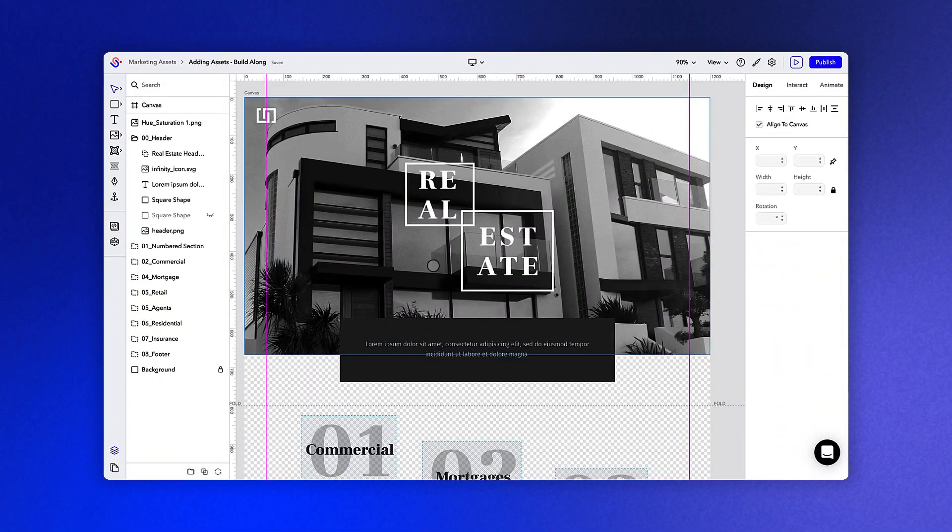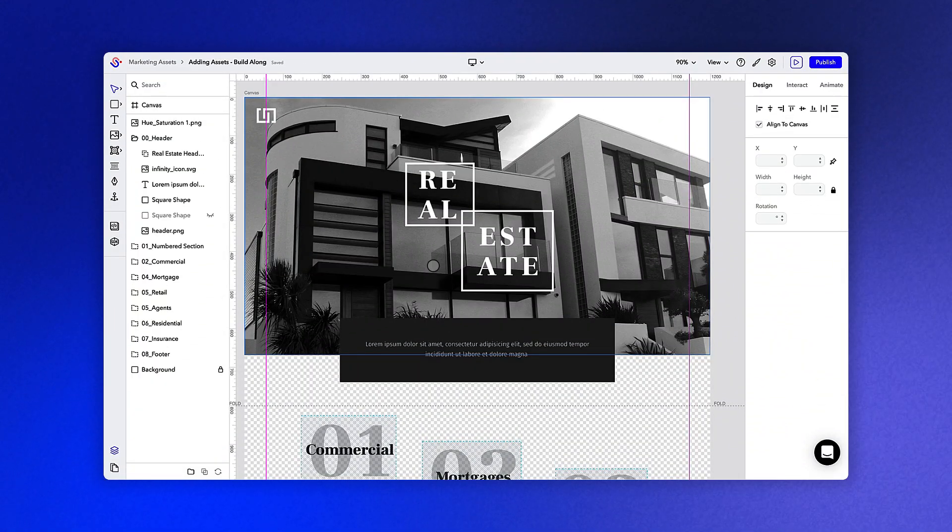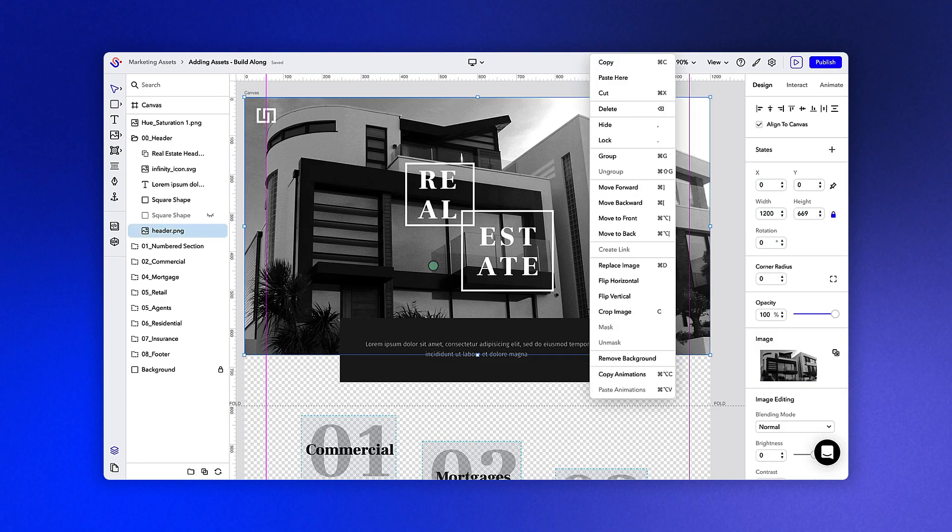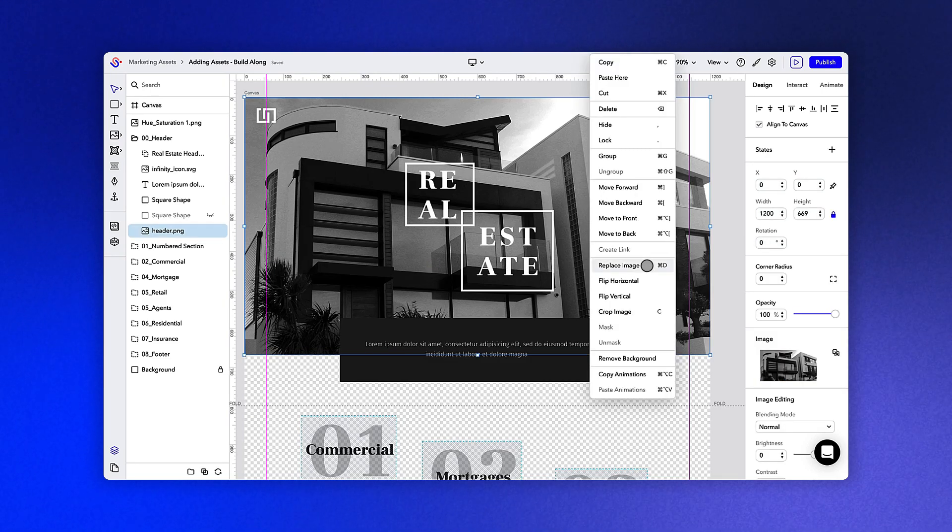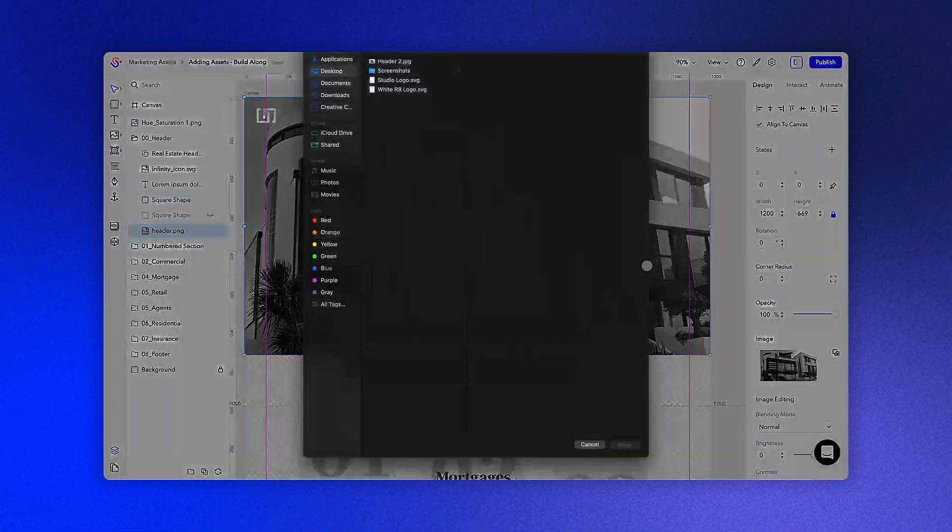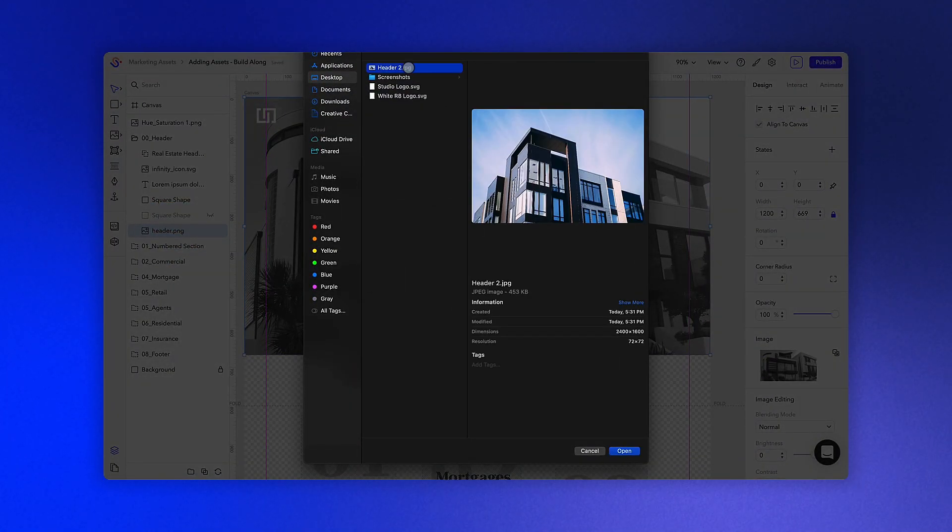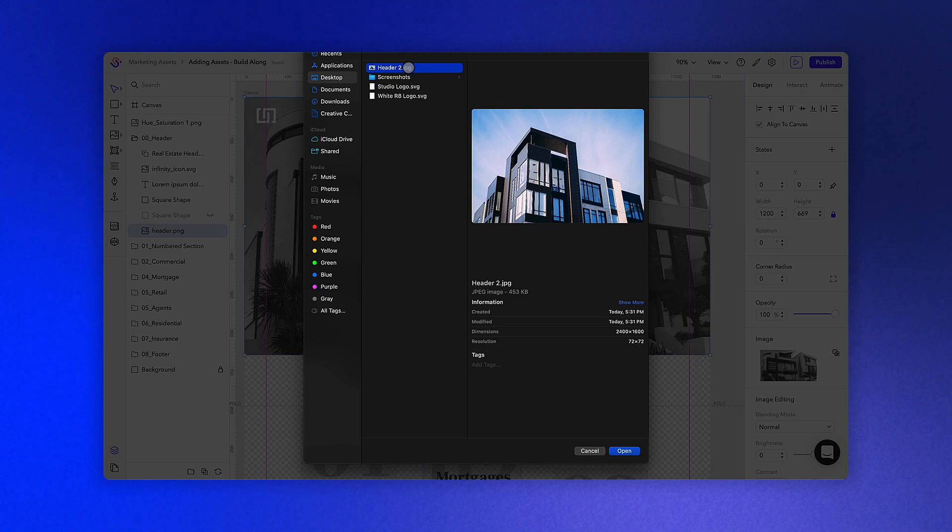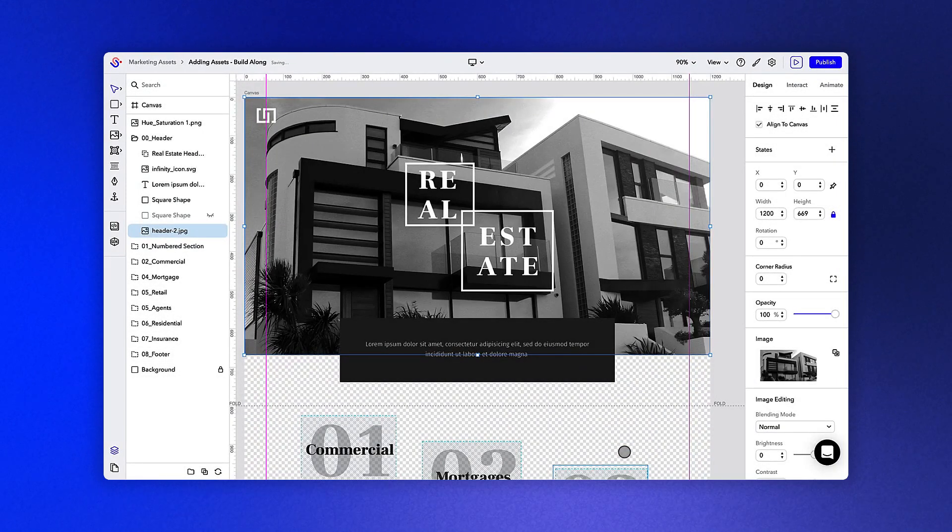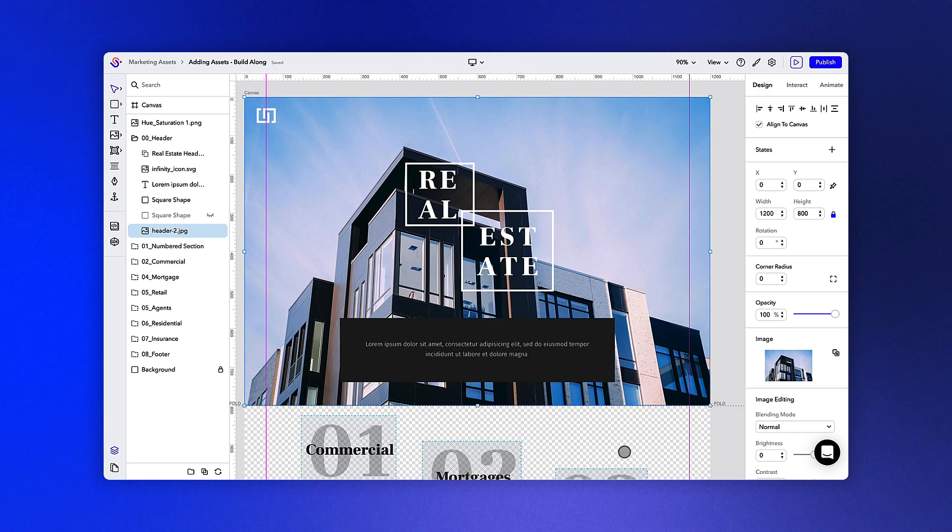To use the Replace Asset feature we mentioned earlier, simply right-click on the object you want to replace, then select Replace Image from the drop-down menu. This will place the new image or video in the exact location of the original and will apply any animations or interactions from the original file.